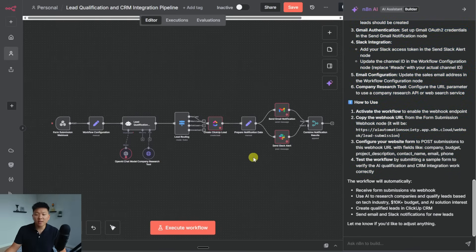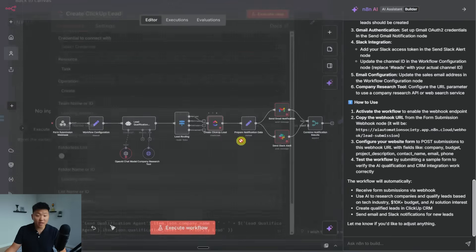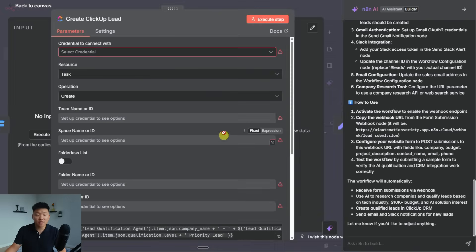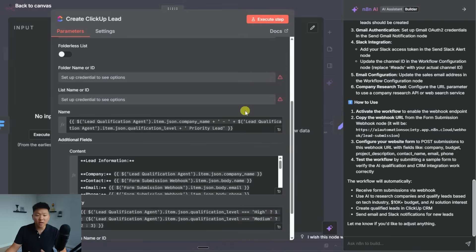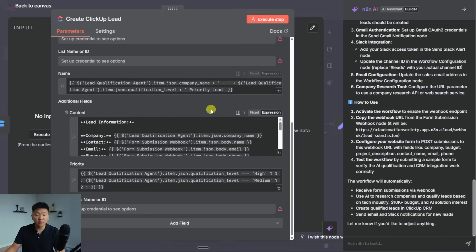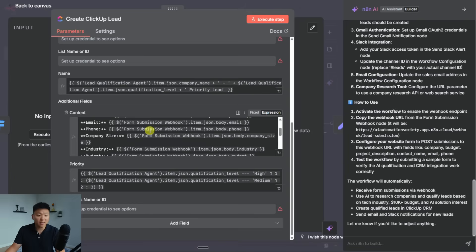And so if I click into a few of these nodes here, you can see that they're actually configured already. Besides needing to connect to our ClickUp account, we have variables being passed through this entire flow. So we've got the name right here.